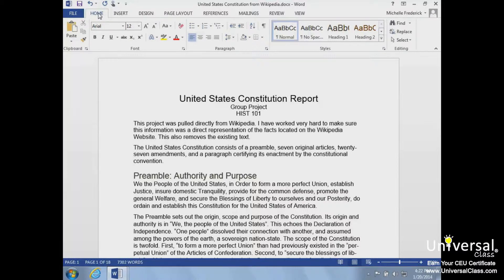The first step in editing in Word is learning how to select text or objects for editing. Understanding how to select text in Word 2013 is mandatory, even for the absolute beginner. There are a few ways we can select text.